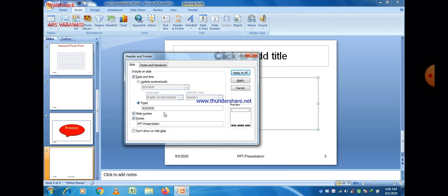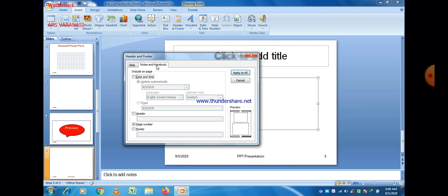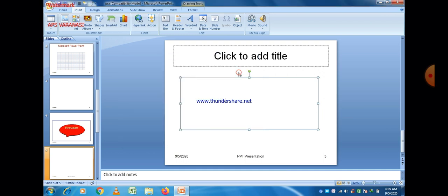You can select the date from here. If you want to select a fixed date, then the date will not change at all — it will be fixed. You can apply the header and footer on a particular slide, or use the Apply to All option, which will apply it to each and every slide of the PowerPoint presentation.